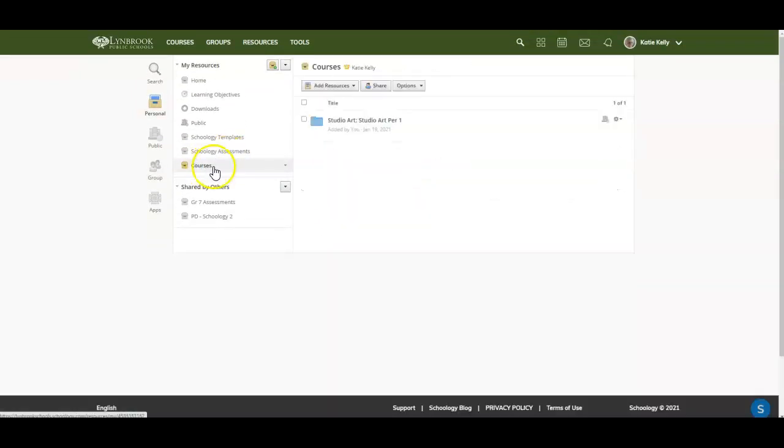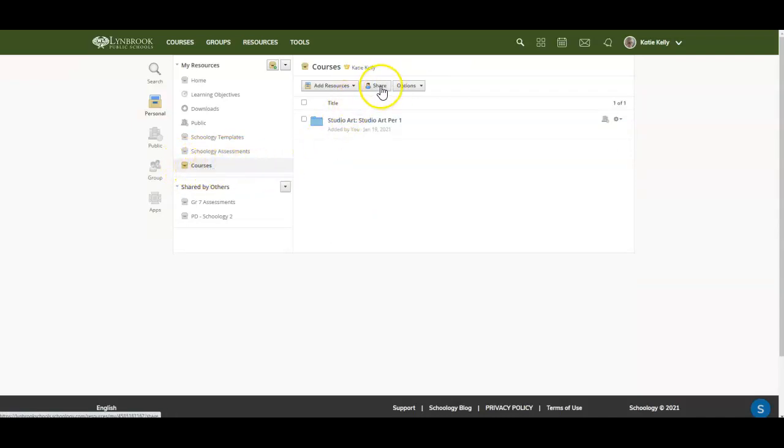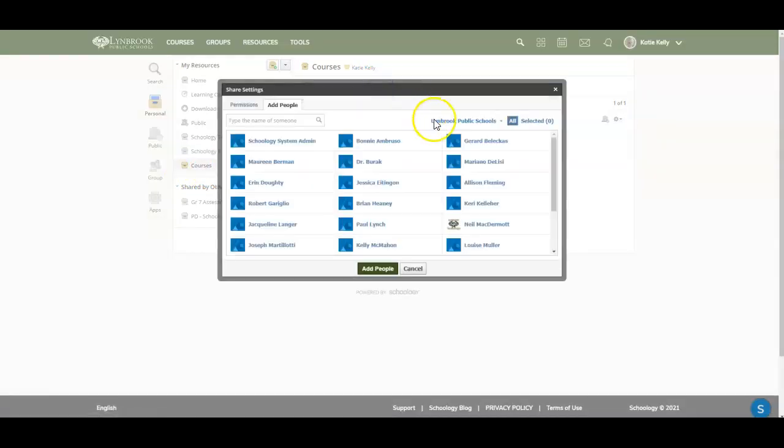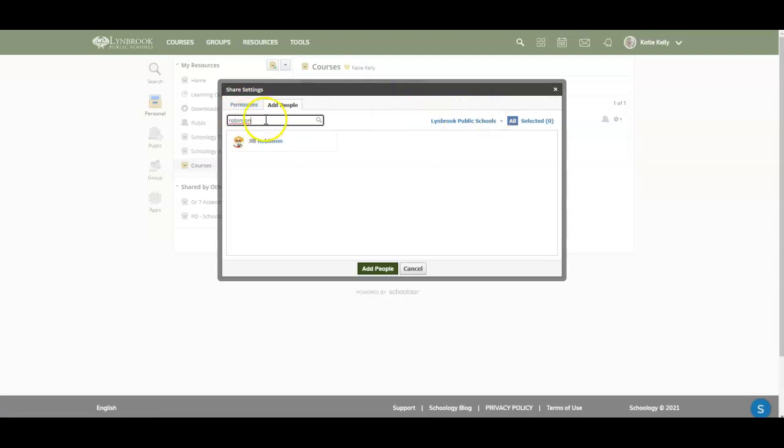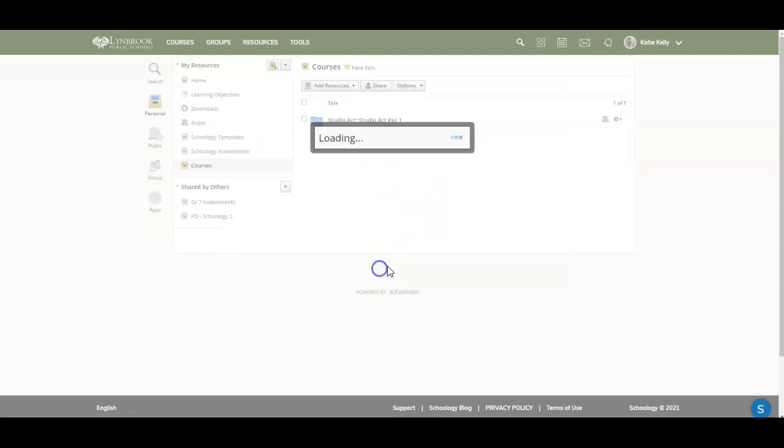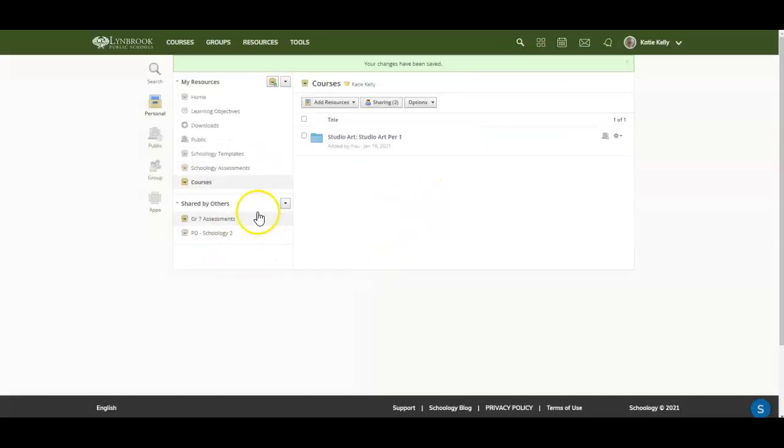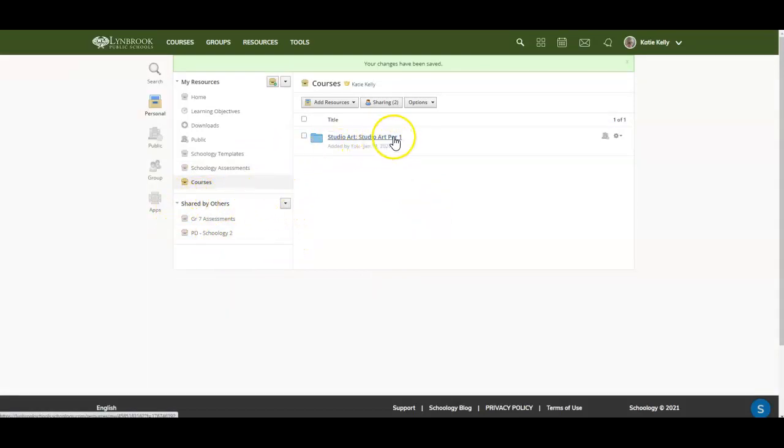If at any point I wanted to share this course collection with another teacher, I could do that by clicking on the share option up top in the center. I could then type in the last name of somebody that I wanted to share this with. I could click on it and hit add people and they would see that in their shared with others. So this is a good option if you have a co-teacher or somebody in your department and you teach the same course.